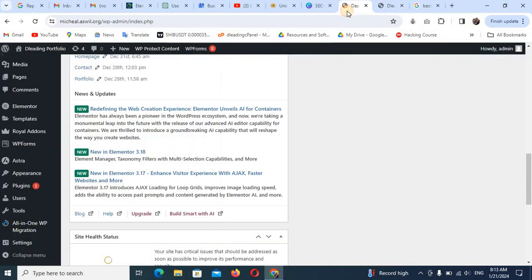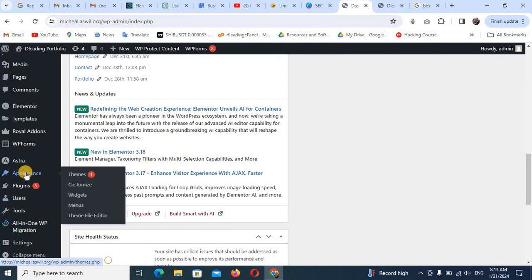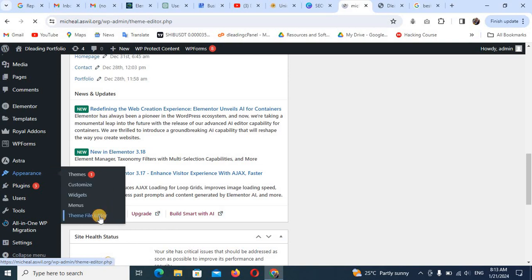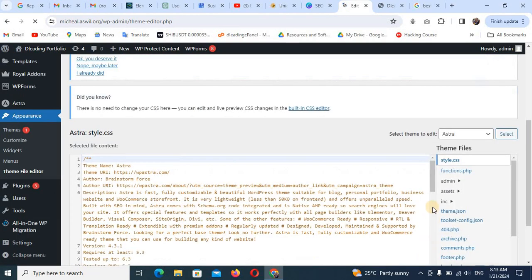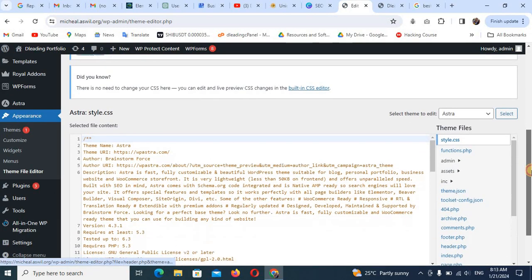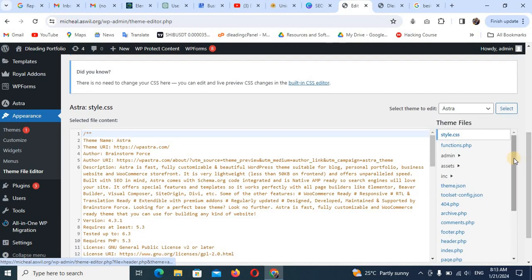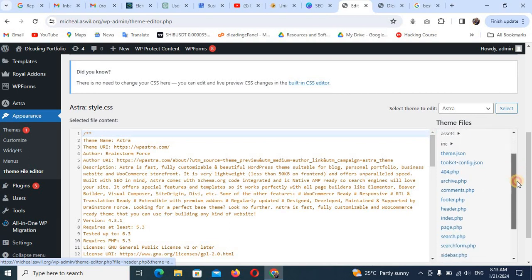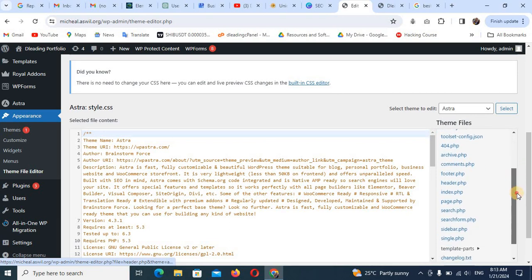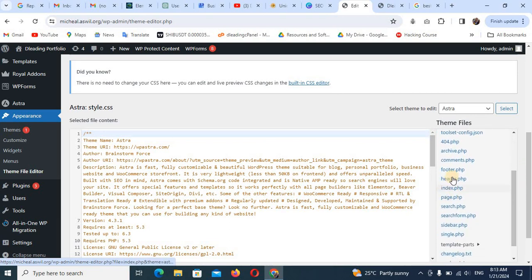It's very simple, just stay with me to the end of this video tutorial. What you need to do is come to your Appearance here and come to Theme File Editor. Click on it and wait for it to load. Now when it loads, you just need to wait here and scroll down. Can you see this? Please scroll to where you will see header.php. Can you see header.php? Click on it.